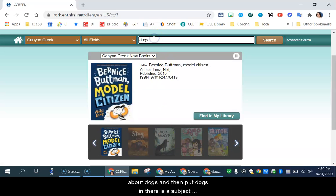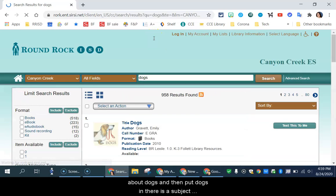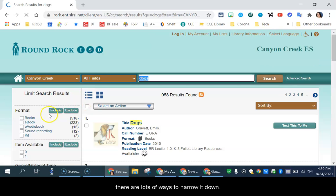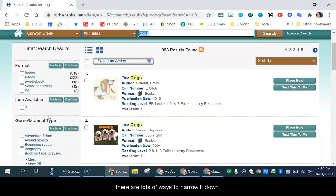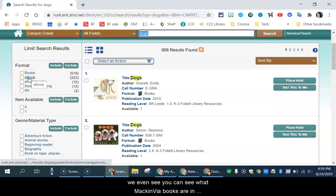So let's say I want a book about dogs. I'm going to put dogs in there as a subject. There are lots of ways to narrow it down. I can choose books. I can choose e-books.